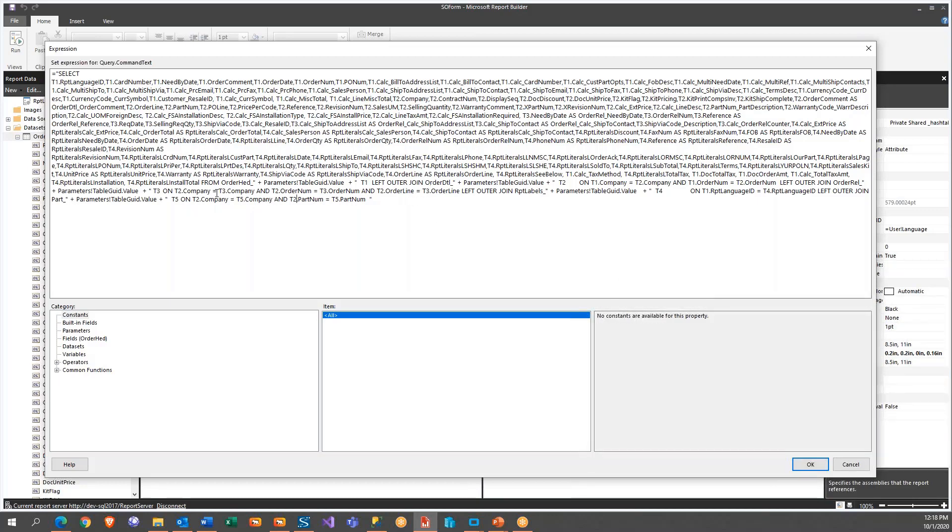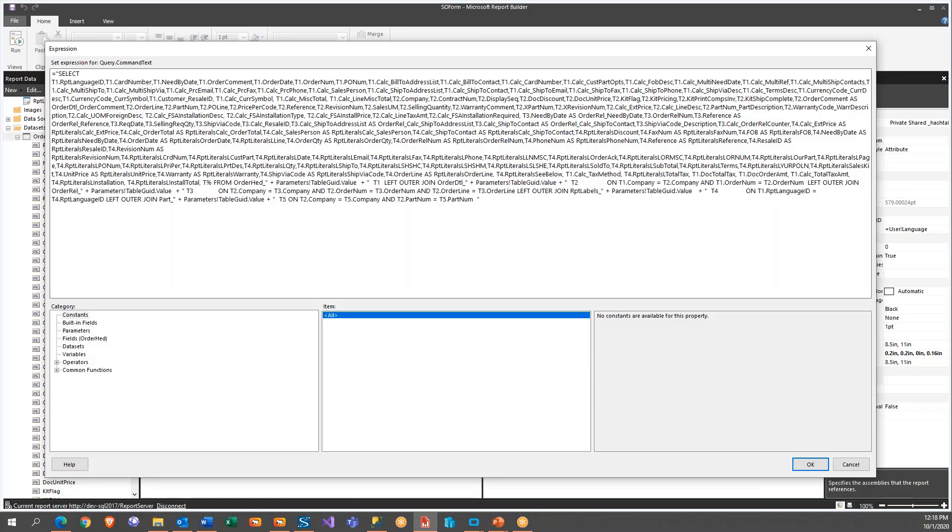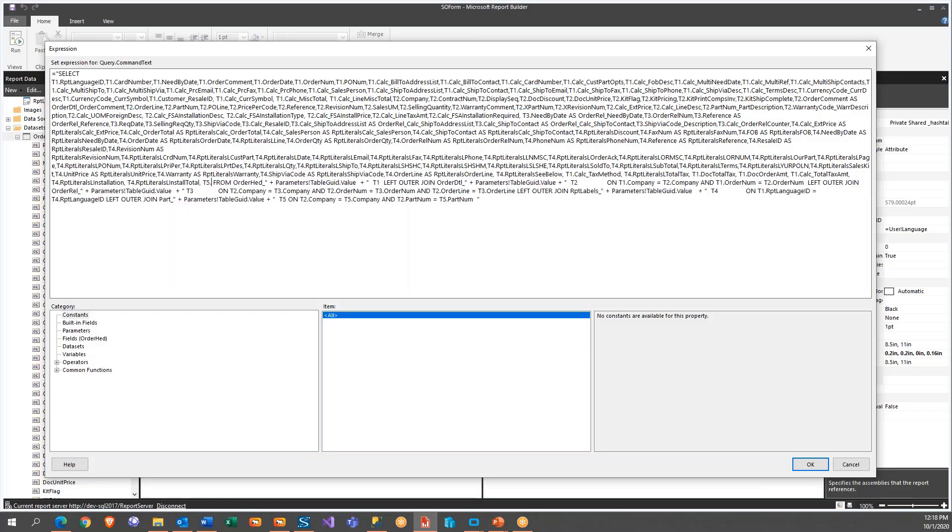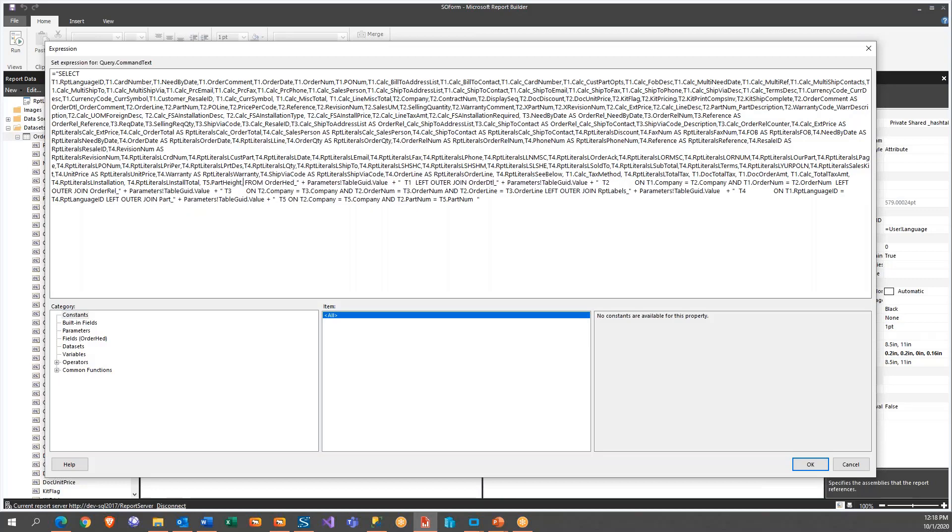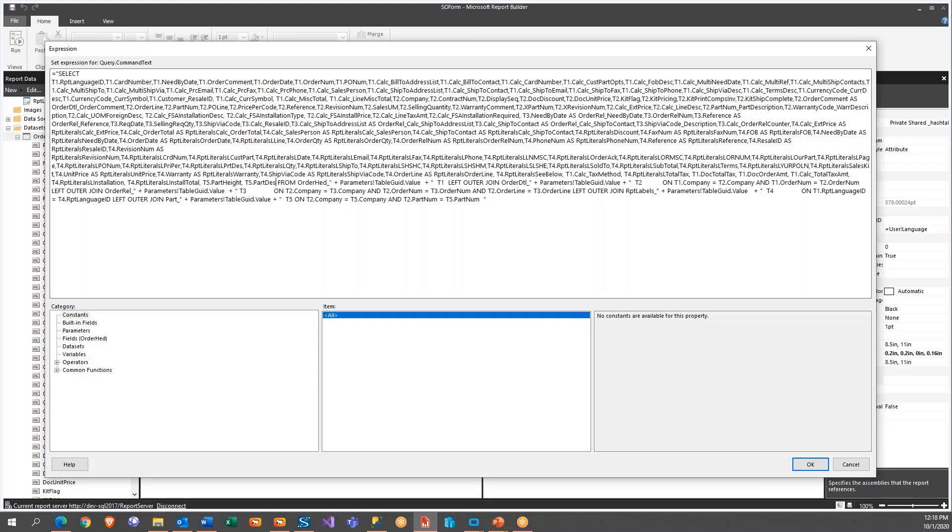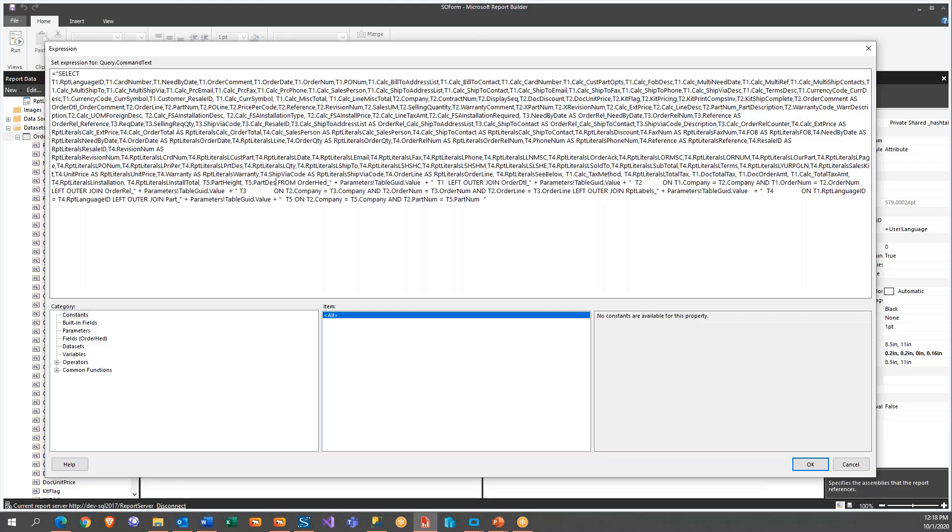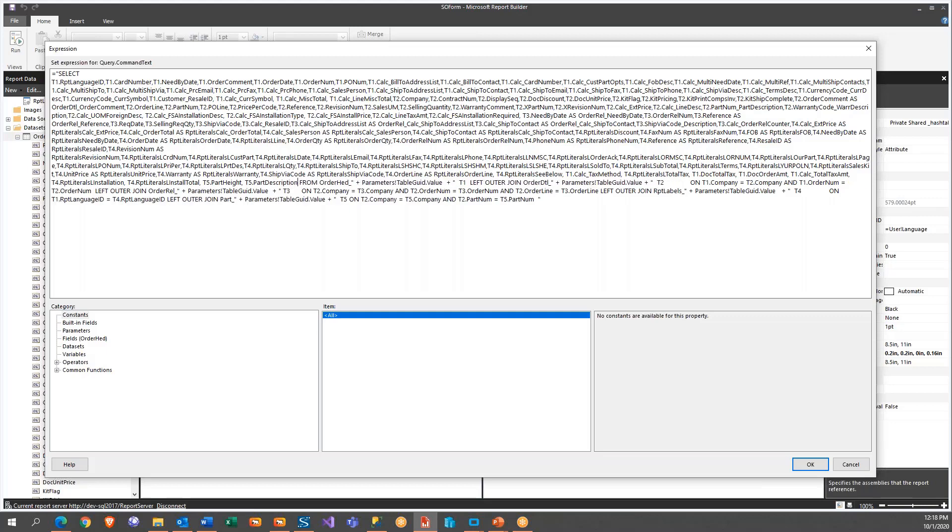Okay. Now we have the join done. Now what we need to do is we need to add the field. And what I call that, what was that? Part height. I'm going to go T5, T5 dot part height. And I'm going to say T5 dot part description. Okay.